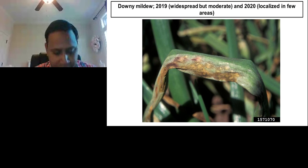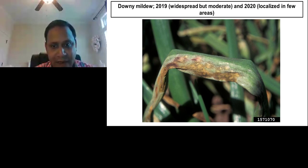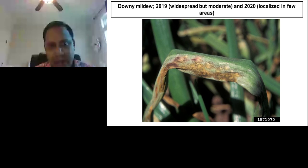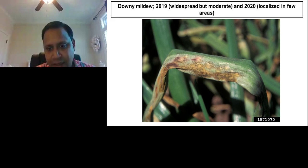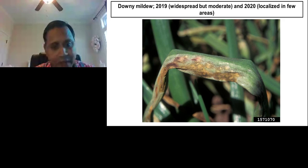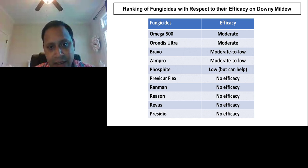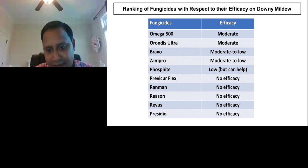The most important and dreadful disease in onions is downy mildew. Although it is sporadic, we were lucky that last year we had just a small localized outbreak in a couple of farms. In 2019 it was quite widespread but moderate. Downy mildew is an oomycete — it loves free leaf moisture. We do not fully understand where this pathogen survives or where the propagules come from in Vidalia. The options we have are very specific: Omega 500, Orondis Ultra, Bravo, Xampro, and phosphites.